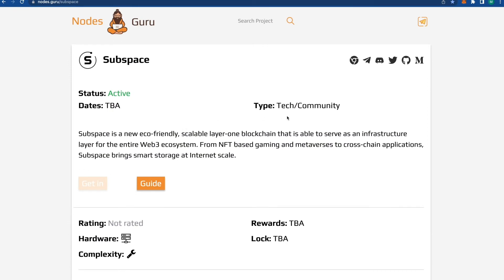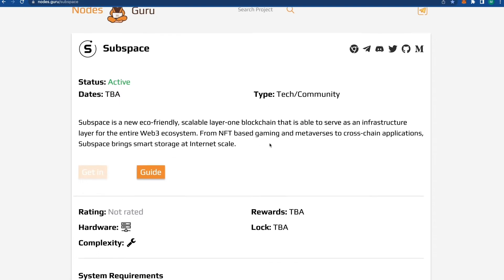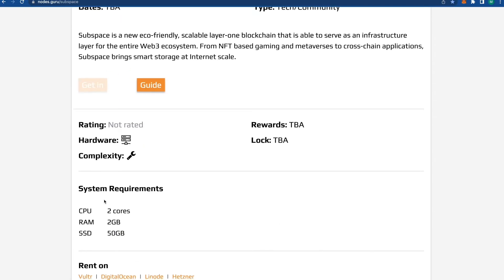You can read about this project. Recently they collected a lot of money from good investors, so I think it's a good reason why we should pick up the node of this project. Here we have system requirements: two cores, two gigabytes of RAM, and 50 gigabytes of SSD.